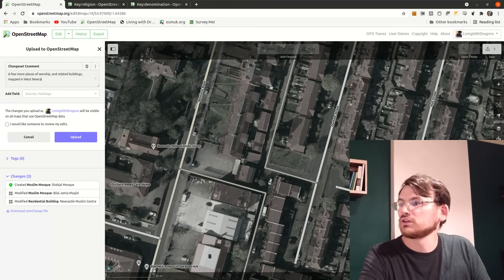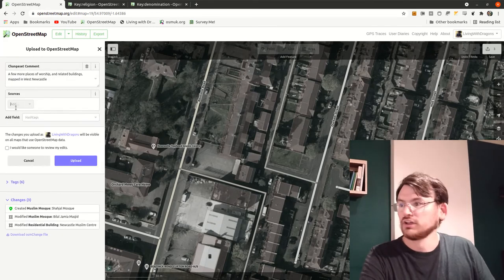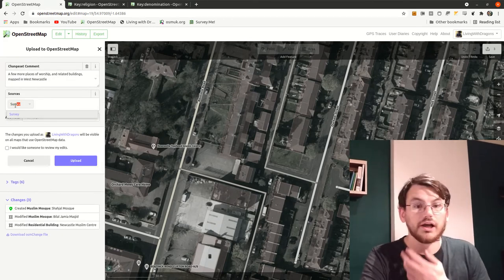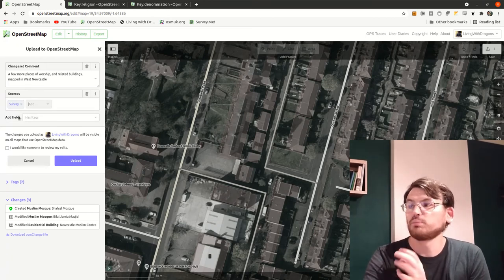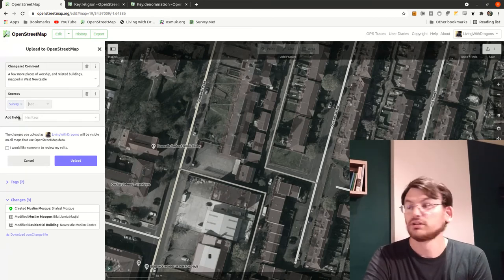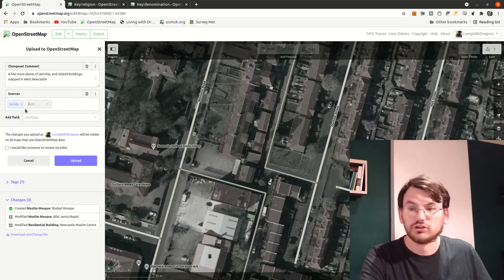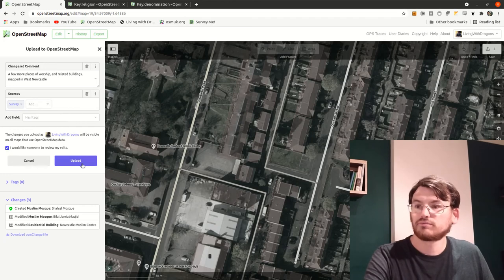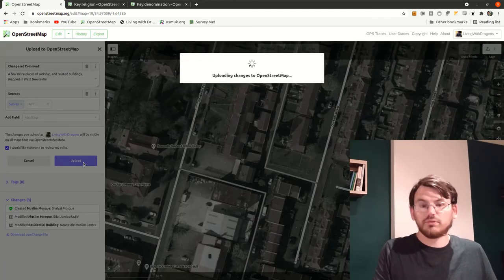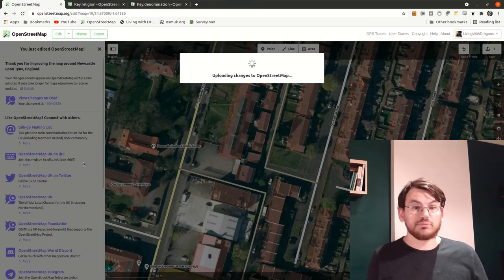I've made a few changes here — I click Save and put the changeset comment as 'a few more places of worship and related buildings mapped in west Newcastle'. I can put the source as 'survey', meaning I actually went there and know what's there. Someone else's source might be local knowledge or talking to people. I tick the review box and click Upload — so that's adding stuff to OpenStreetMap.